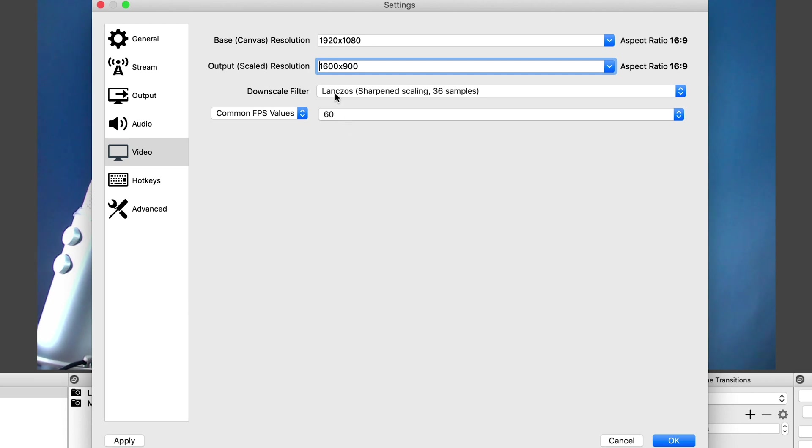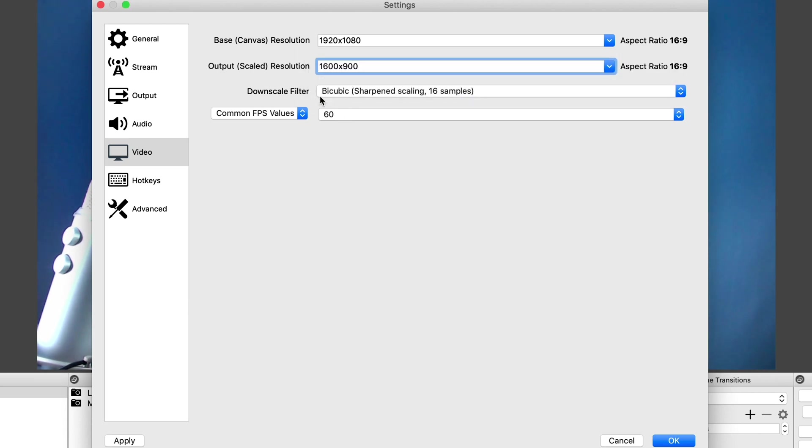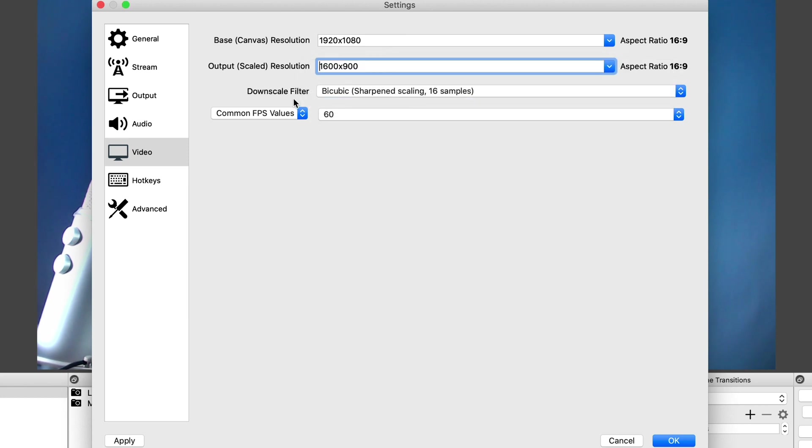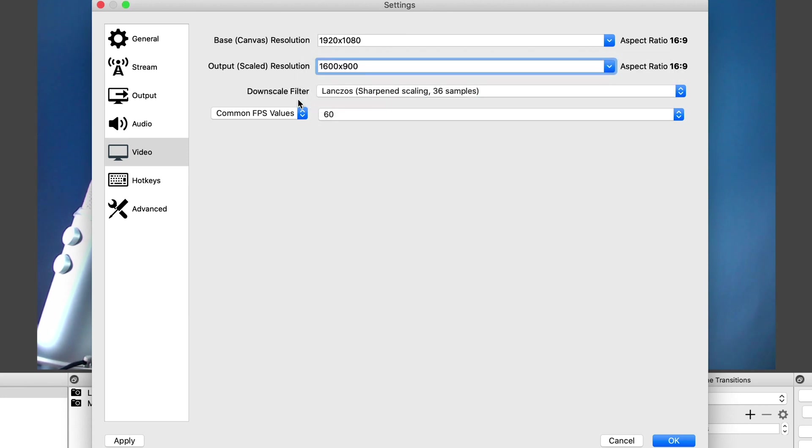Now under downscale filter, you can select the bicubic if you're just doing talking head videos like I do on YouTube, or if you are gaming, you can then select the Lanczos here. So we'll just leave it with the Lanczos. Again, there's not much difference if you are just doing talking heads and selecting this option.